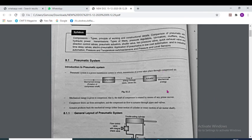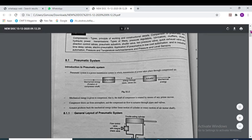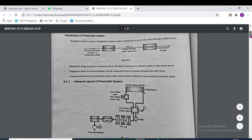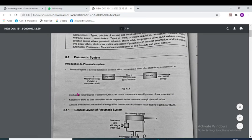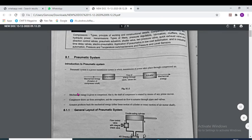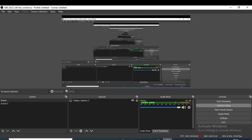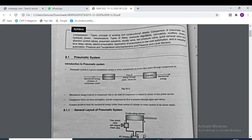As already shown in chapter number 2, mechanical energy is given to the compressor — the compressor is rotated by means of the prime mover. The compressor draws air from the atmosphere and the compressed air flows to the actuator through pipes and valves. The actuator produces back the mechanical energy, either linear motion of a cylinder or rotary motion of the air shaft.